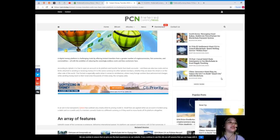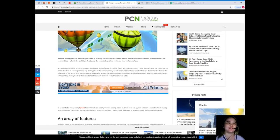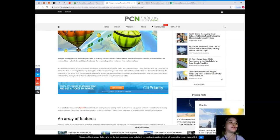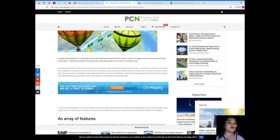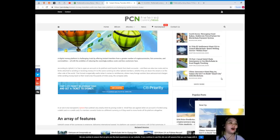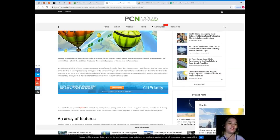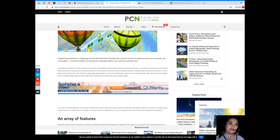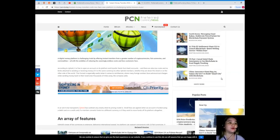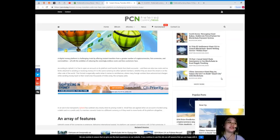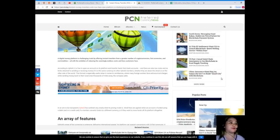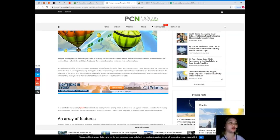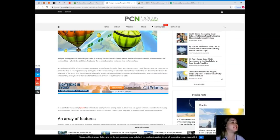According to Uphold, it is free to open an account on its platform and transfer funds from bank accounts, and there are also low costs and no limits attached to sending or receiving money if it is the same currency to other Uphold members, whether they are down the street or on the other side of the world. This format is especially useful when it comes to remittances, where many foreign workers face astronomical charges while sending money back to their loved ones thousands of miles away.